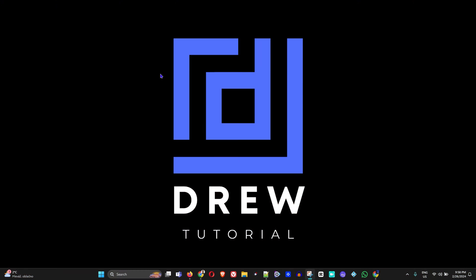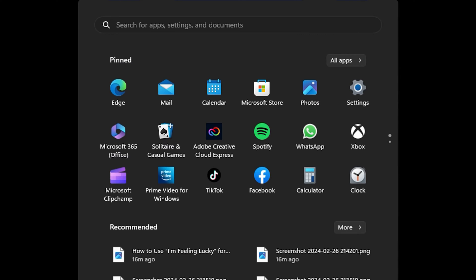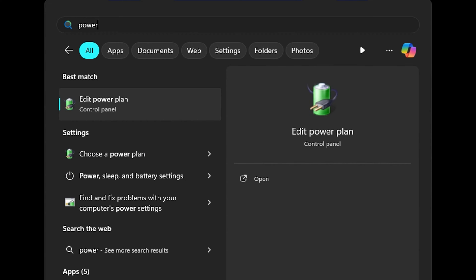What you want to do is simply click on the Windows icon and type in 'power'. You'll see 'Edit Power Plan' or 'Choose Power Plan'—you can choose whichever one of these and I'll lead you from there.